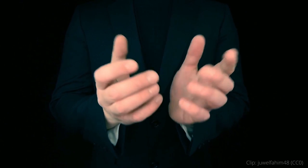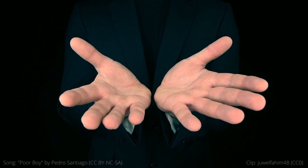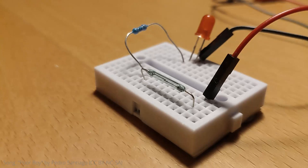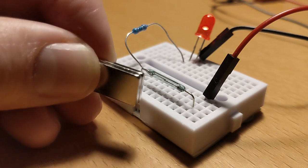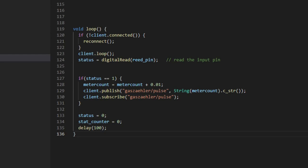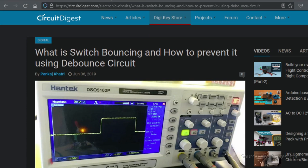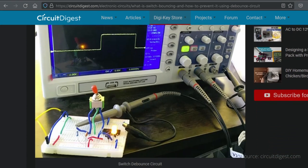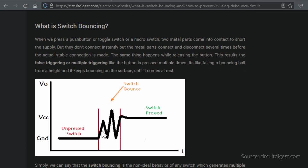But as it always happens the problem started. At first I wanted to simply catch the switch state high or low in the code and in the case of a high increment the counter value as described. But I quickly found out that I get several highs per magnetic pulse.